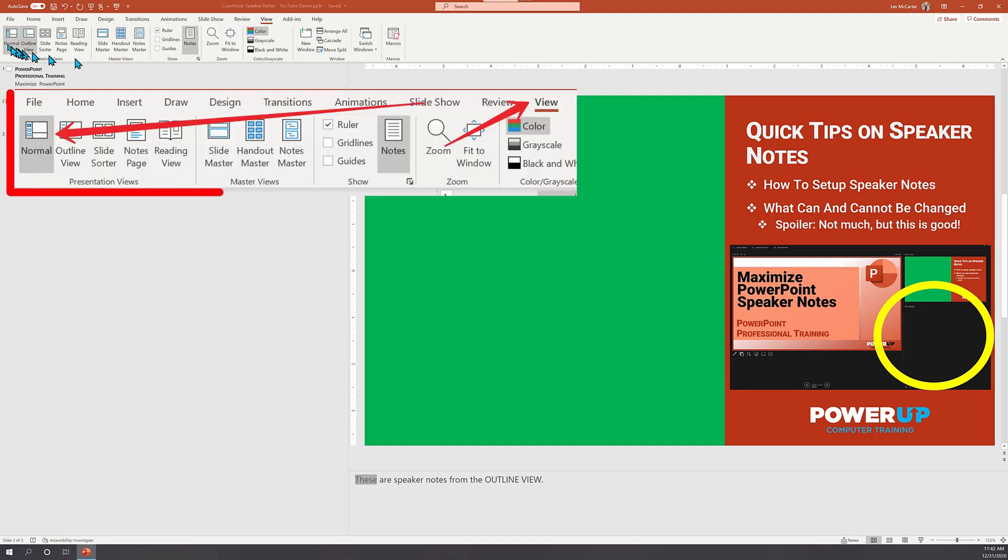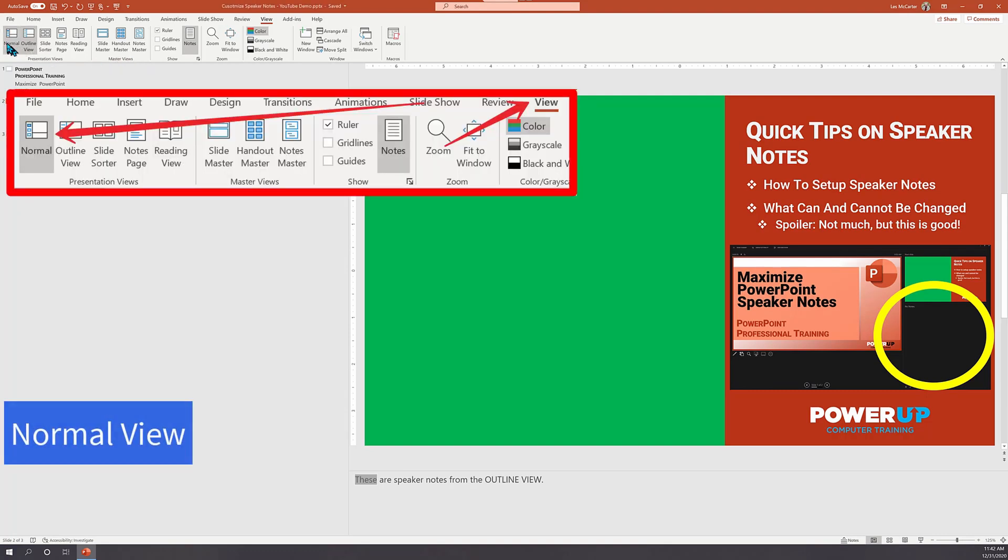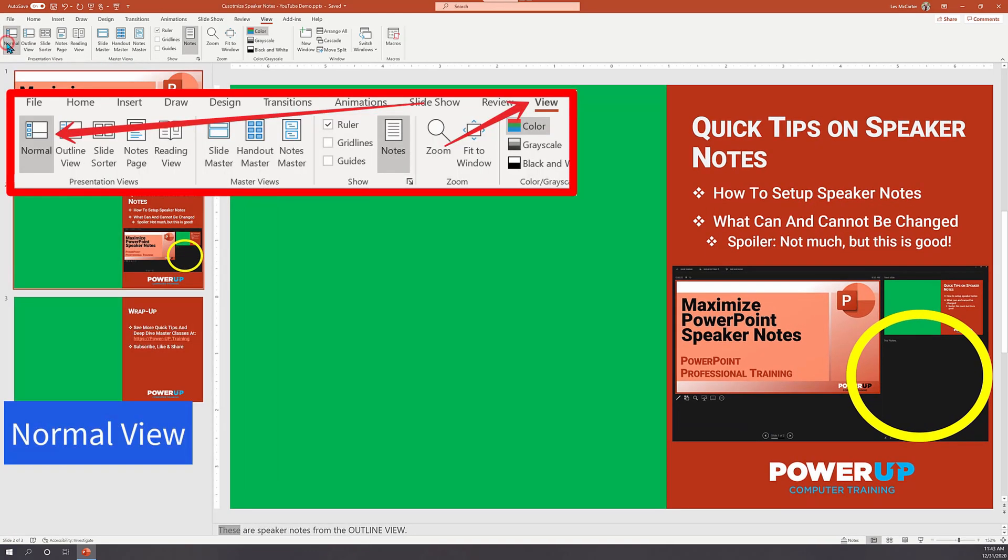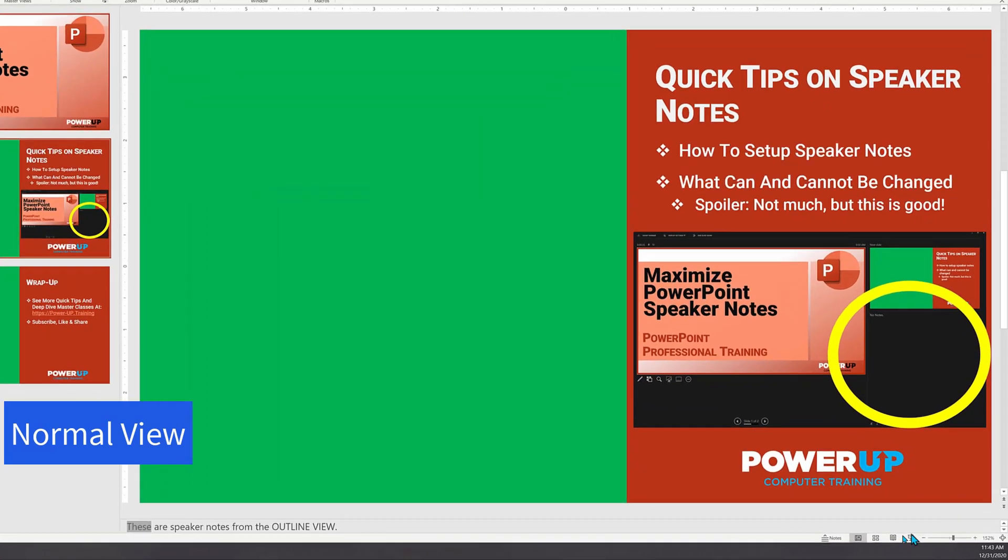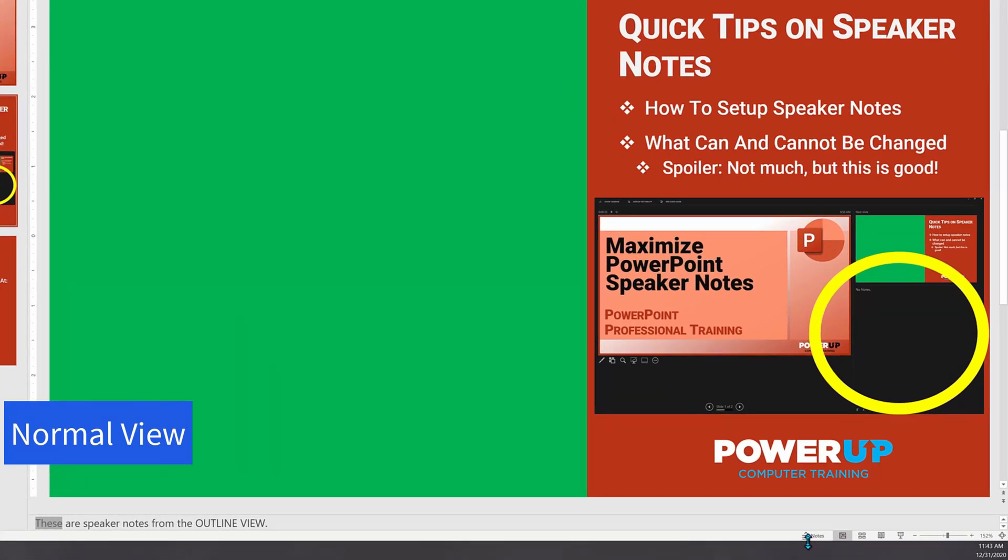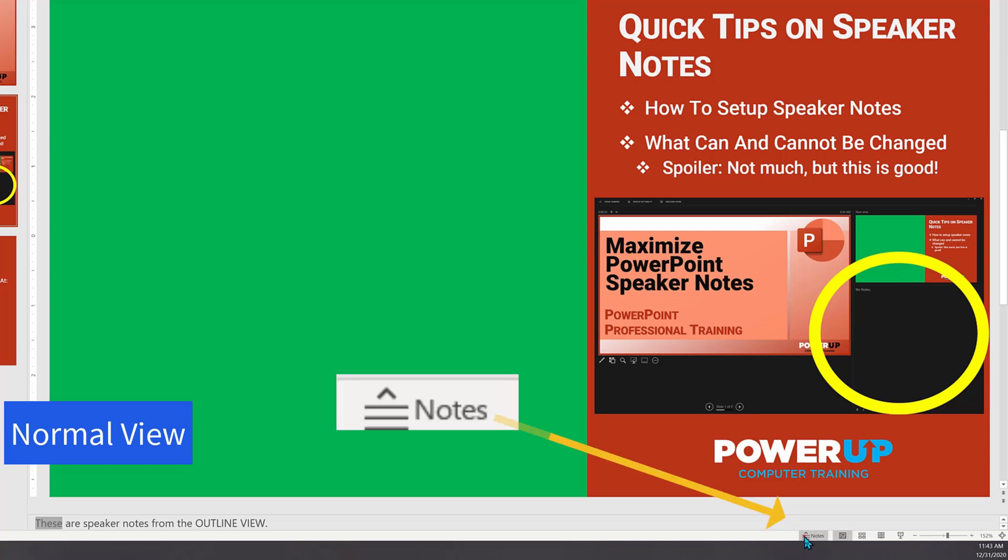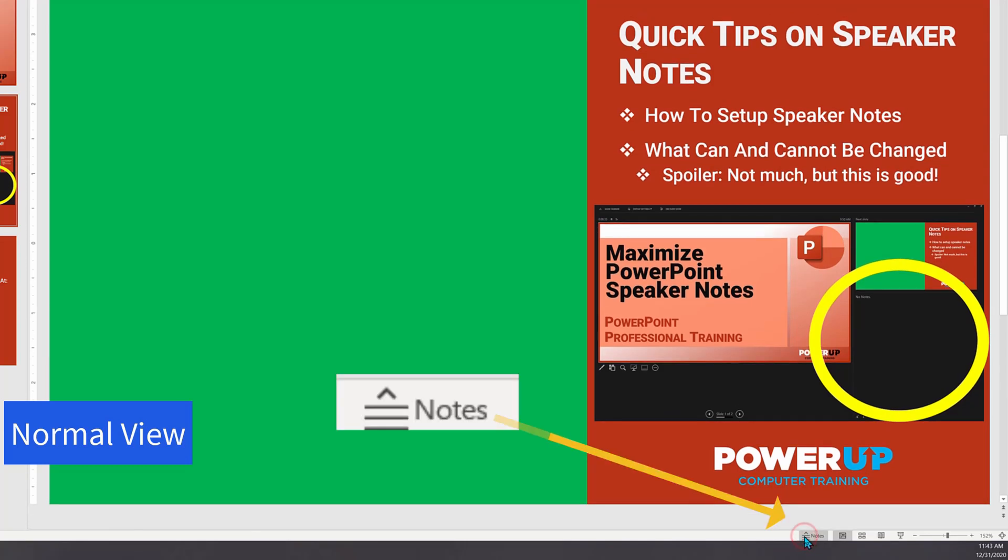Okay. Let's look at the second of three views where we can edit the speaker notes, which is the normal view. The notes are shown at the same bottom of the screen location, but it may or may not be visible as you can hide and show the notes by clicking the notes icon.